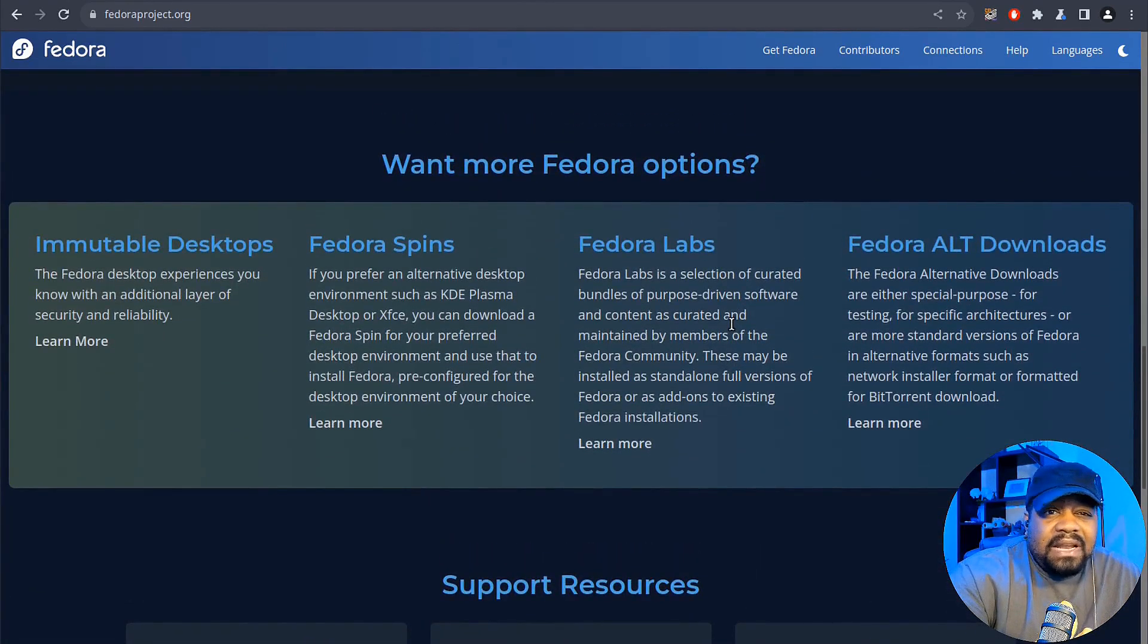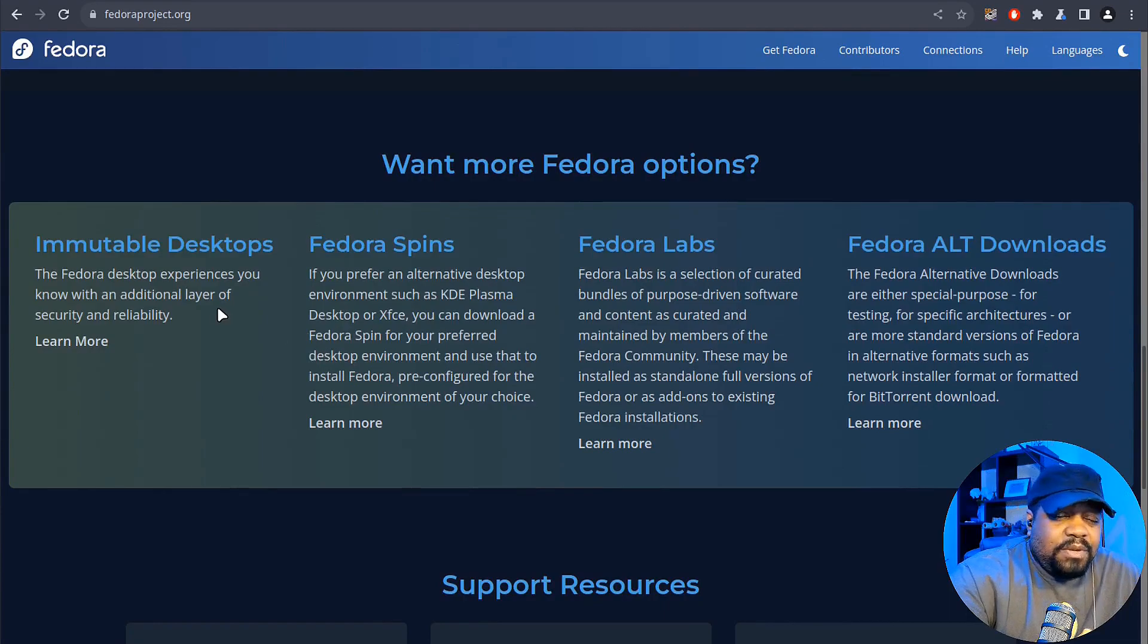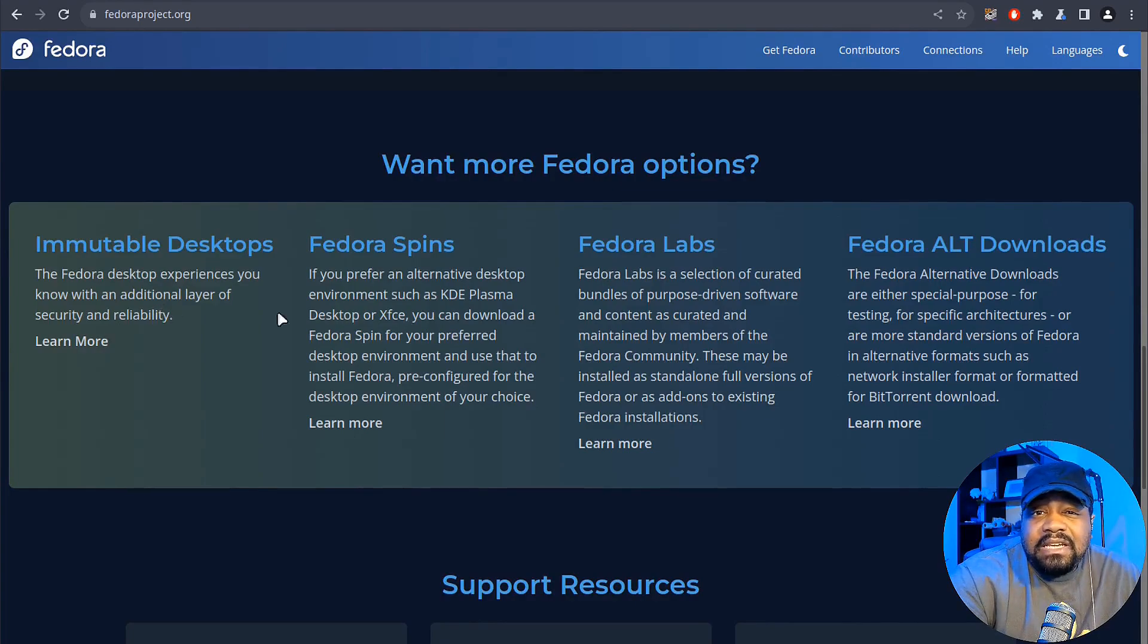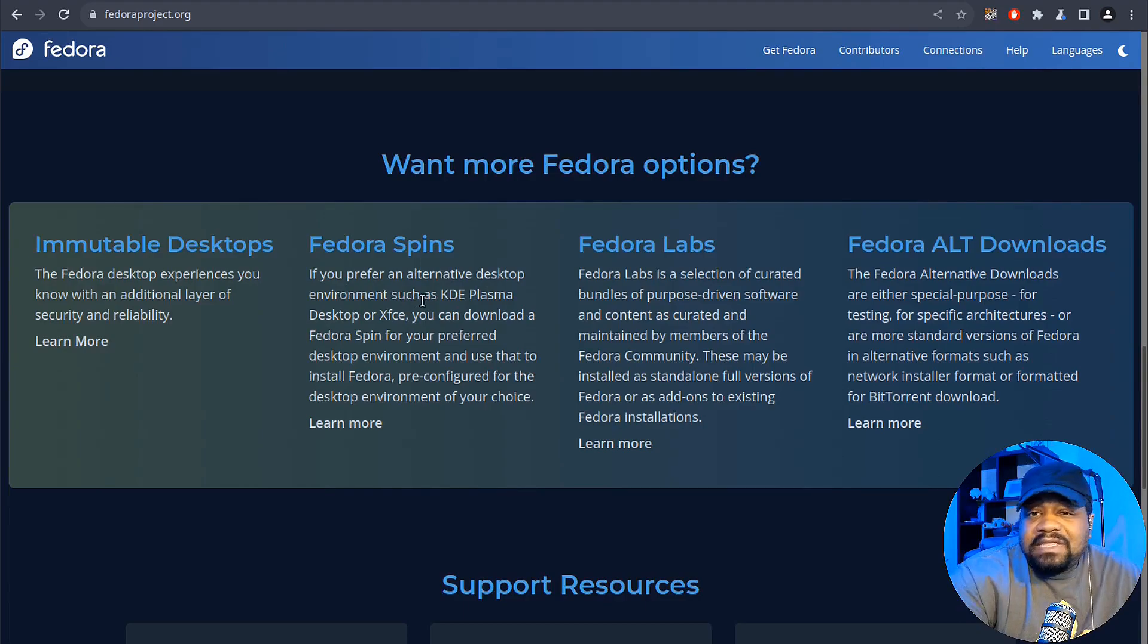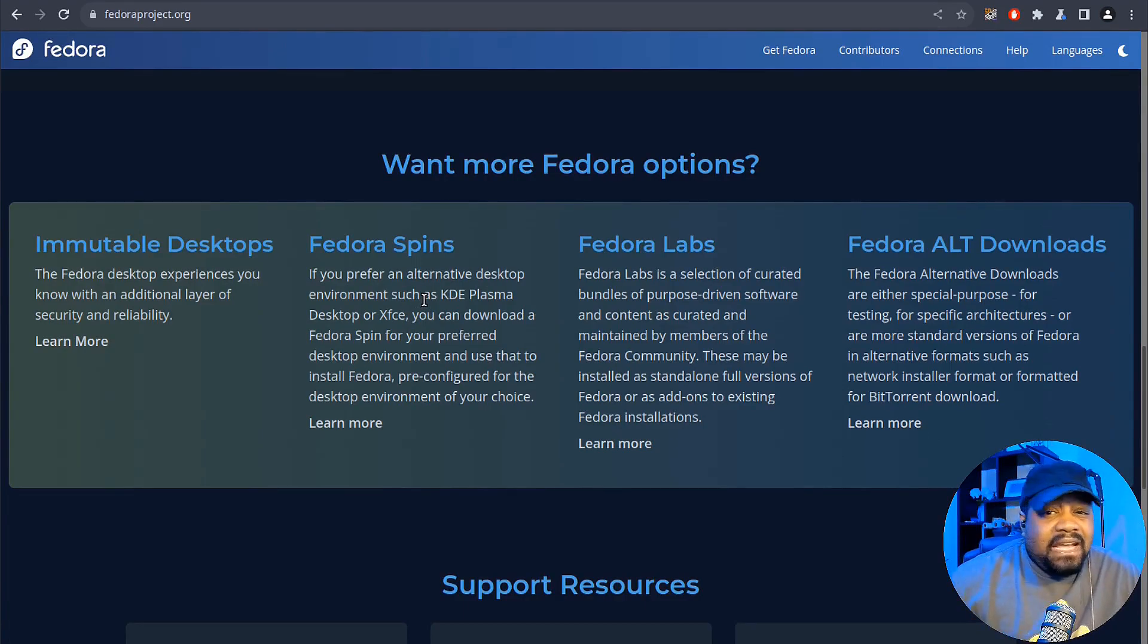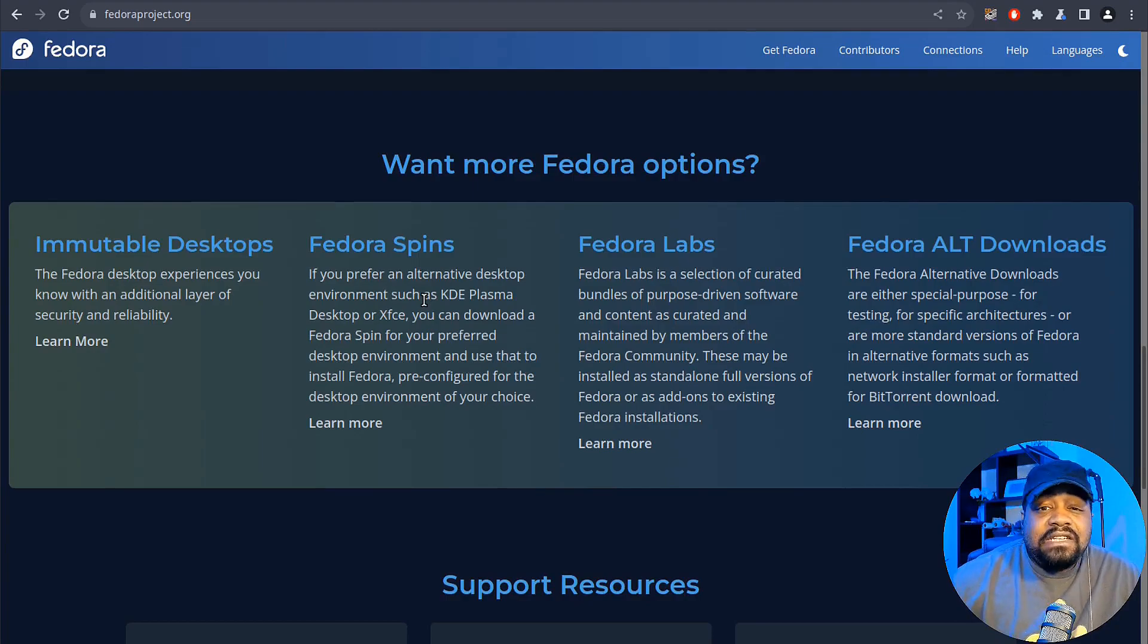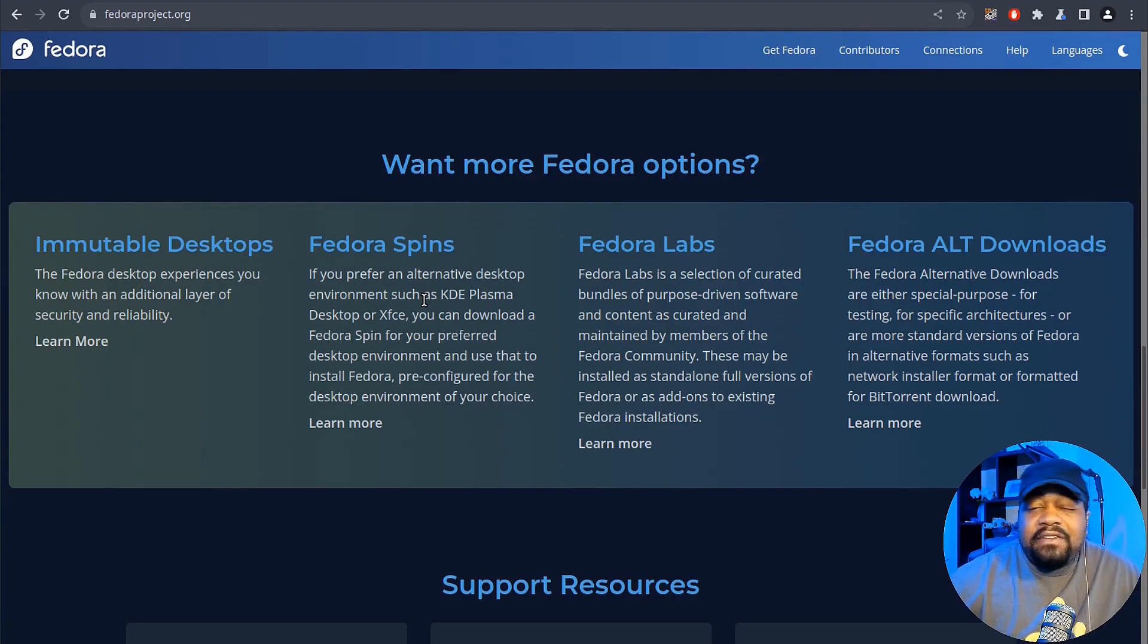But here are a couple of the options that you have. It's a mutable desktop. The Fedora desktop experience, you know with an additional layer of security and reliability. Fedora spins. If you prefer an alternative desktop environment such as KDE Plasma, you can definitely get that installed. And then also XFCE, you can download a Fedora spin for your preferred desktop environment and use that to install Fedora pre-configured for the desktop environment of your choice.